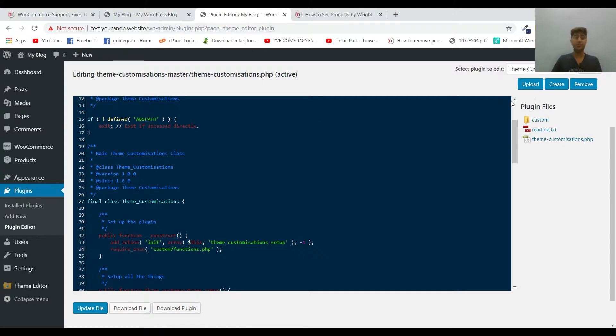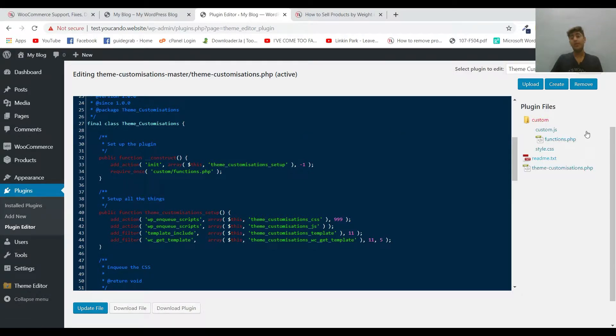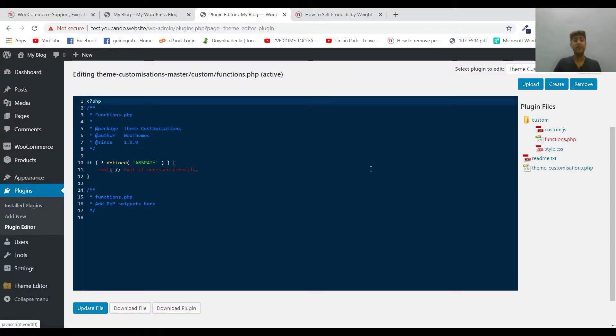So don't worry about the looks. Just go to Custom and click on function.php because we have to make the changes in function.php.